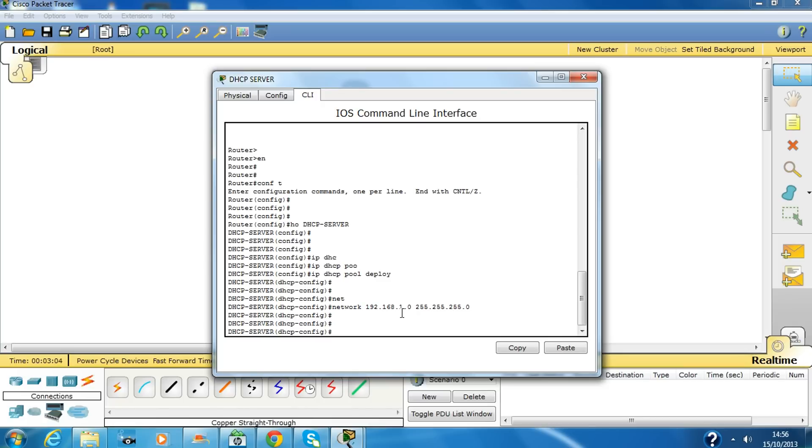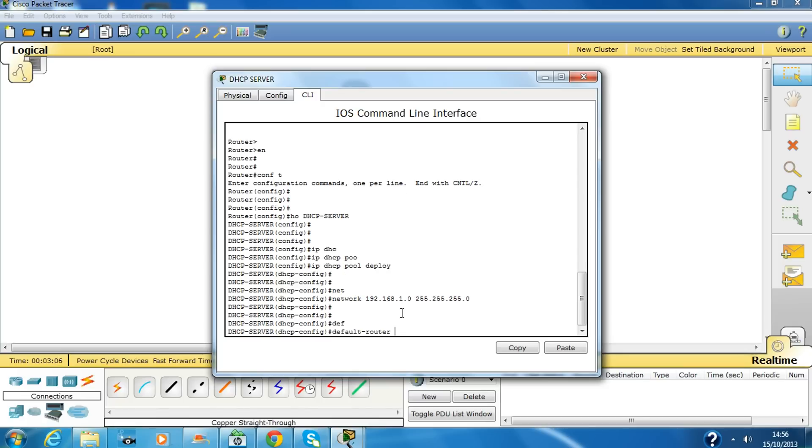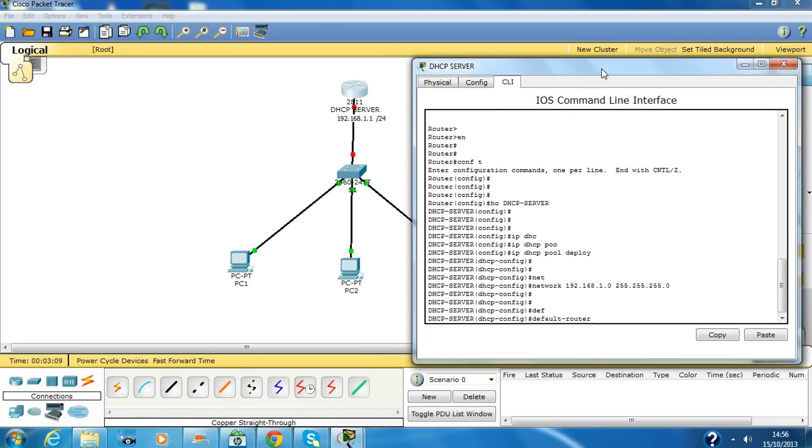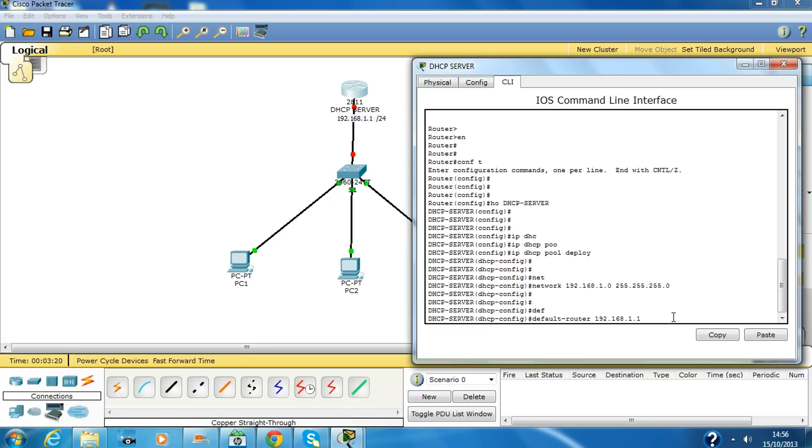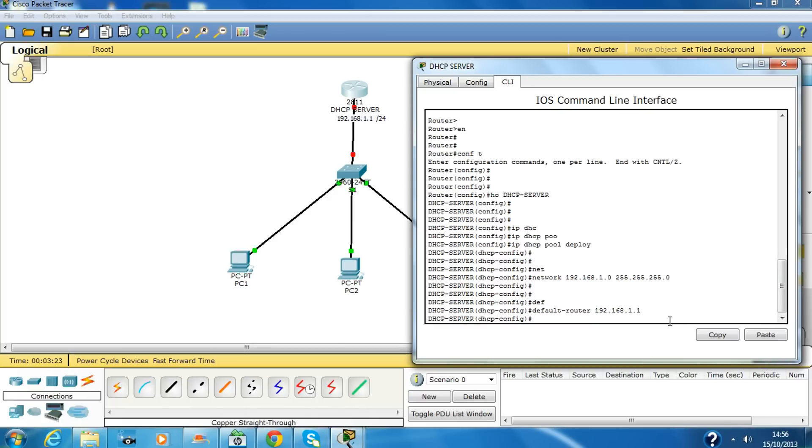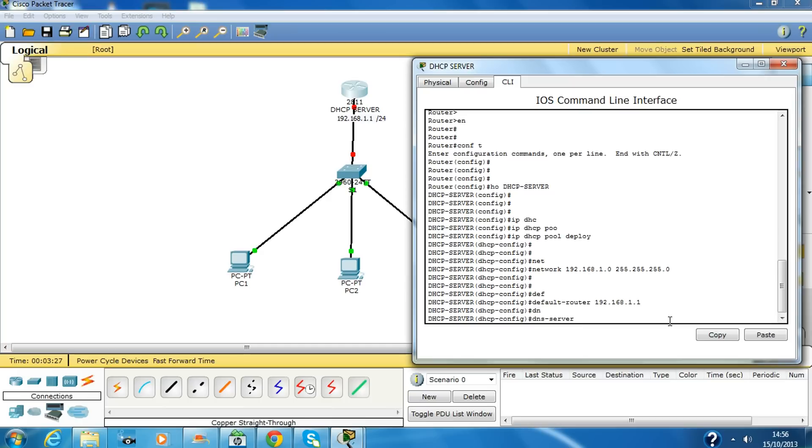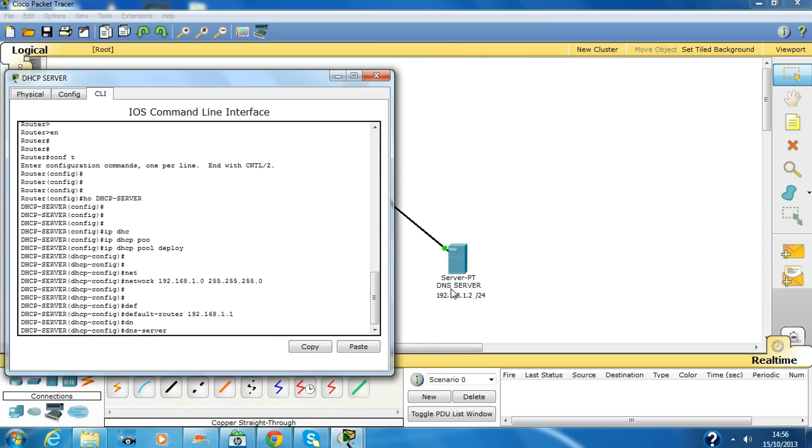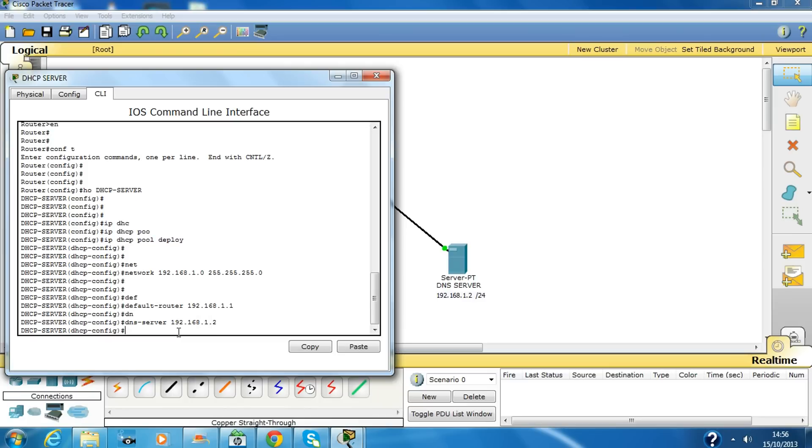The default router would be the IP address of this one, 192.168.1.1. You don't have to give a subnet mask over here, only the IP address. And we have to configure DNS server which is the IP address of this server, 192.168.1.2. That's it, exit.